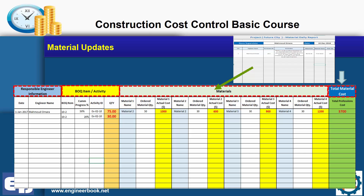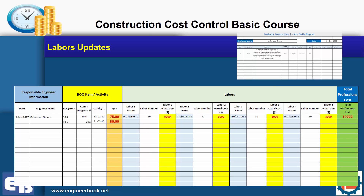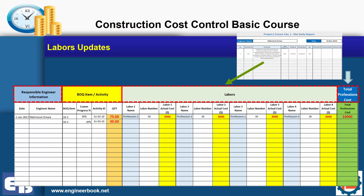I may have five, six, or ten engineers and I need to put all the data in one place related to materials. Similarly, we have the labor updates form. From the daily report from the site, we can create this form to collect updates in one place. We have the engineer name, BOQ items, hours for the labors, and of course the cost. I will also teach you how to link Excel sheets together so you can minimize your efforts, automate this process, and reduce the required working hours. We have the labor name, labor rate, and cost — a very simple process.